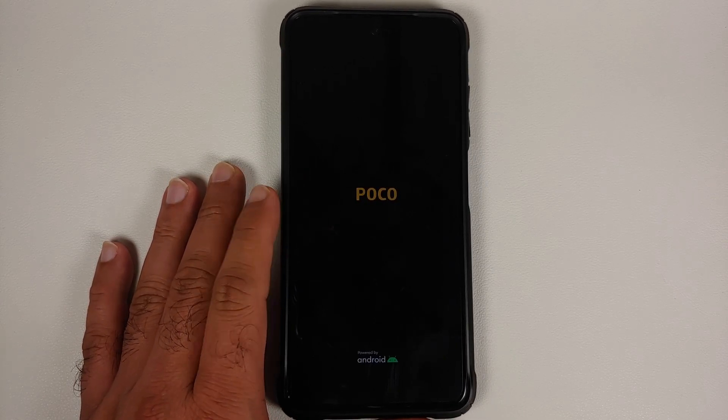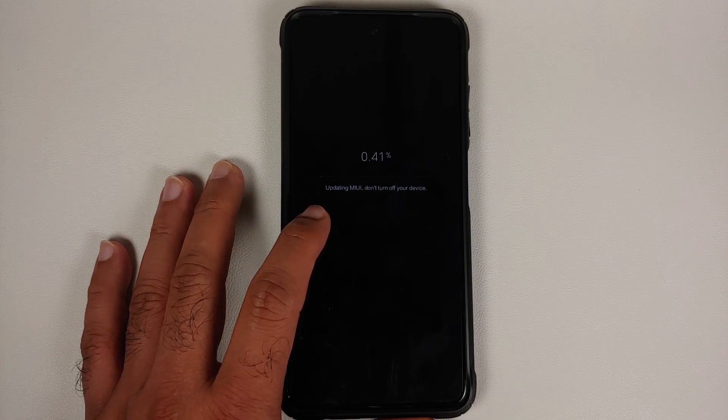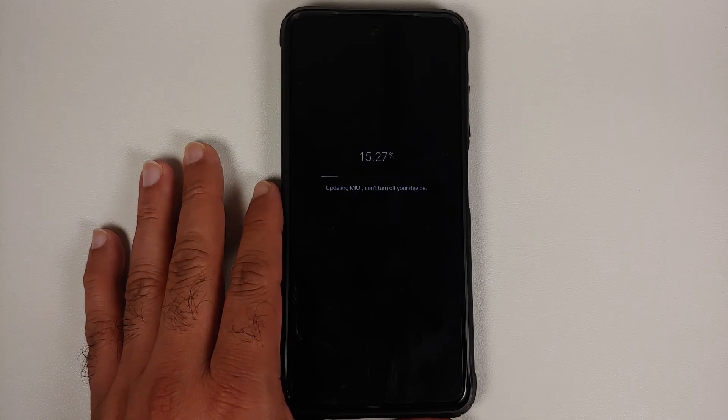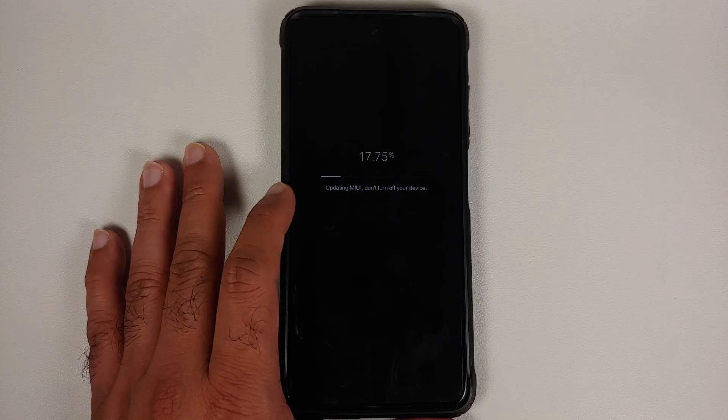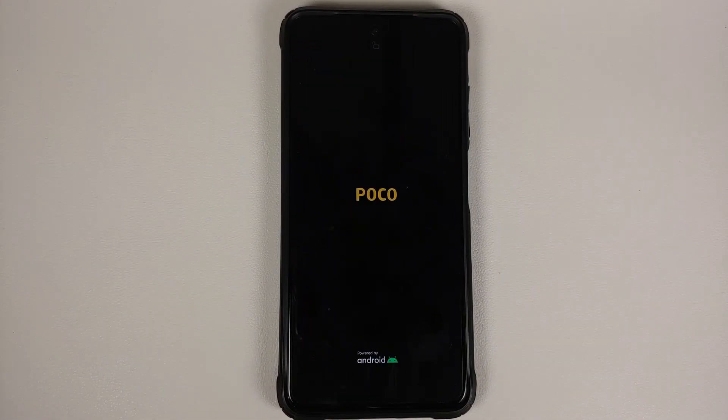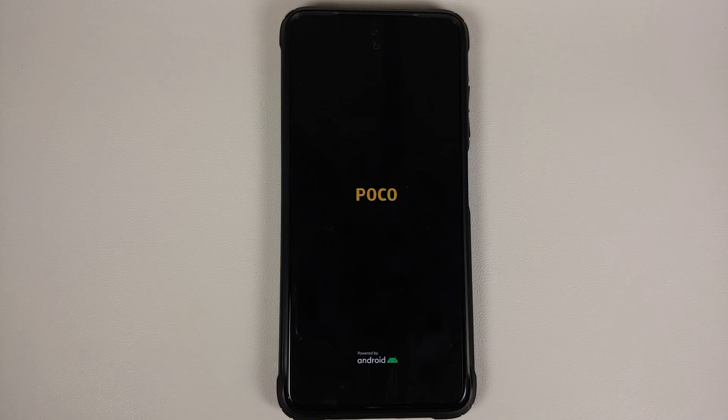Once the decrypt process finishes successfully, the device reboots and boots into MI Recovery to apply the update. Here we have the Poco logo and it is applying the update — it says 'Updating MIUI, do not turn off your device,' whereas in actual fact it is downgrading to MIUI 12. Make sure your battery is charged at least 50 to 60 percent and let the process finish — do not reboot or do anything. We are at 99.99 percent.